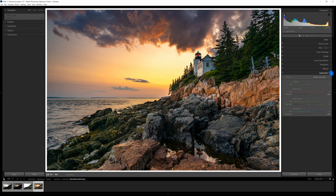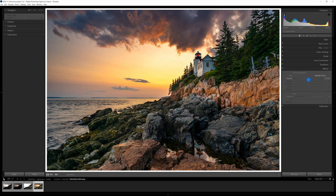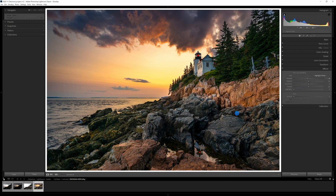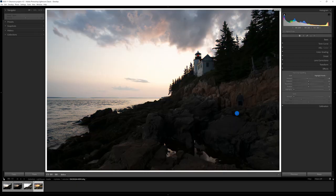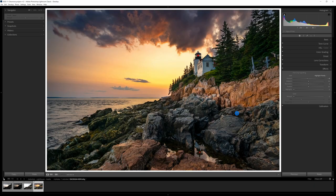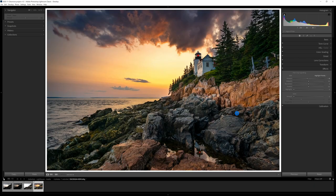So lastly I think I just might put a vignette, simple vignette on this. Pull that in just a little bit and that is all for this edit. So I'm going to show you the before. Here's the before and this is the after.